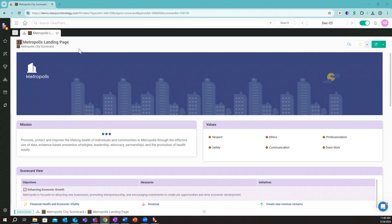During implementation, we would customize this based on your plans, your content, and how you want to view and interact with this information. Here we have a logo, mission, and values for the organization.